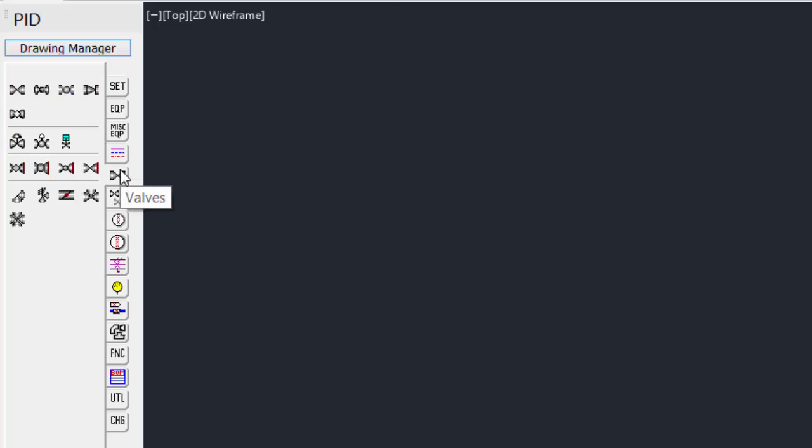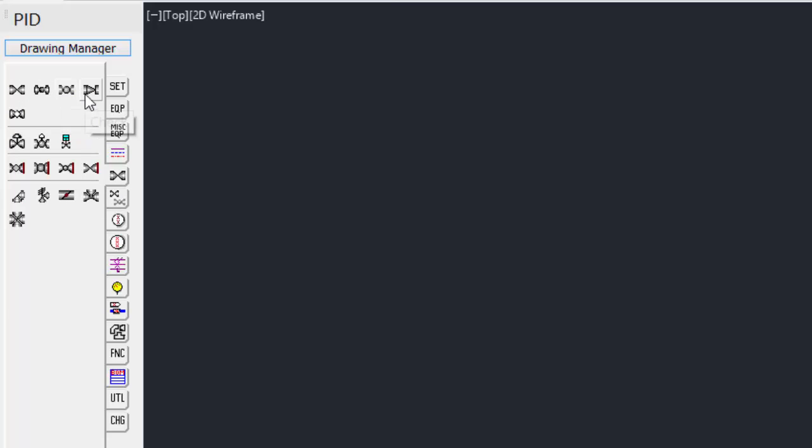Under the Valves tab, all the common valves are shown. Gate valves, globe valves, ball valves, check valves, as well as control valves.